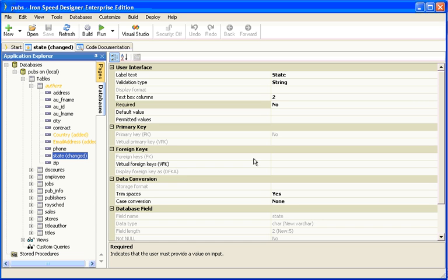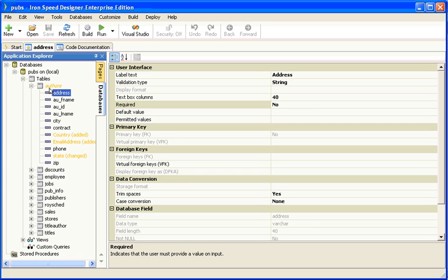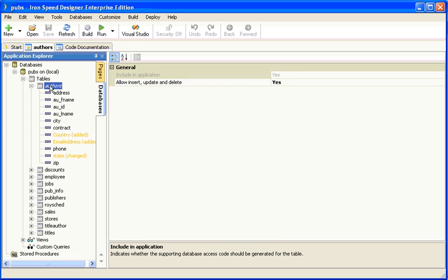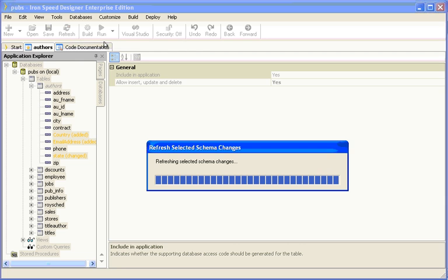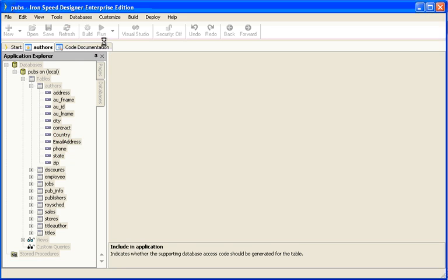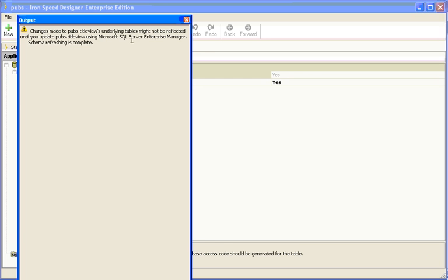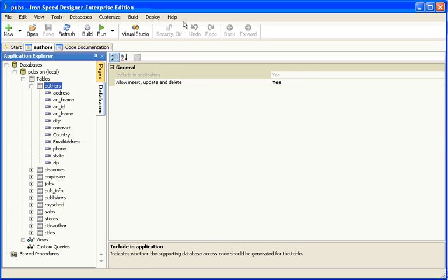This option is useful in larger applications where you need to keep an eye on what has changed in the application because it tells you without actually changing anything. And then, if you want to accept any of those changes, just select the table and click on Accept Changes for Selected Table. This then incorporates the schema changes into your Ironspeed Designer application.